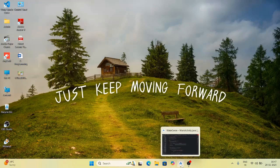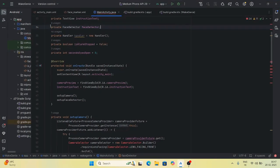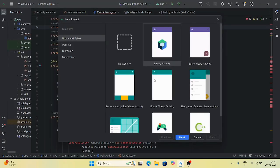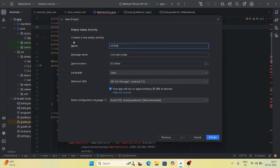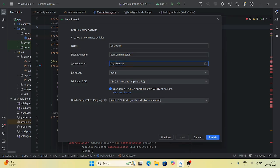Let's open Android Studio. Once open, go to select new project, select empty view activity. The application name I am giving is 'UI Design' — whatever we will do in this application. If you want to change the name of the package, you can change it. You need to set the name of the project and the save folder location.